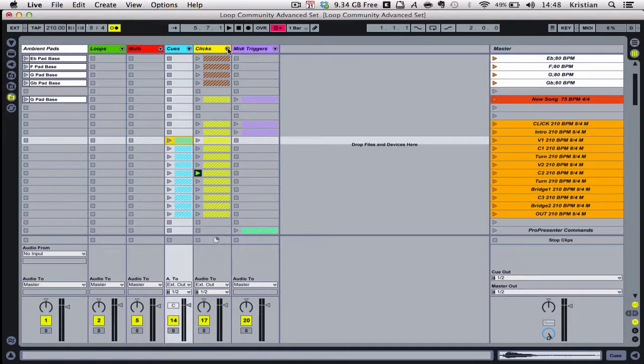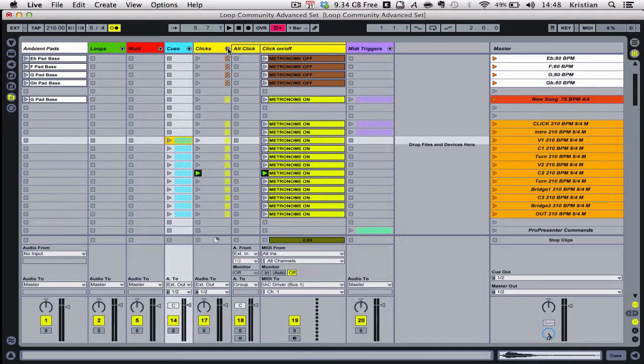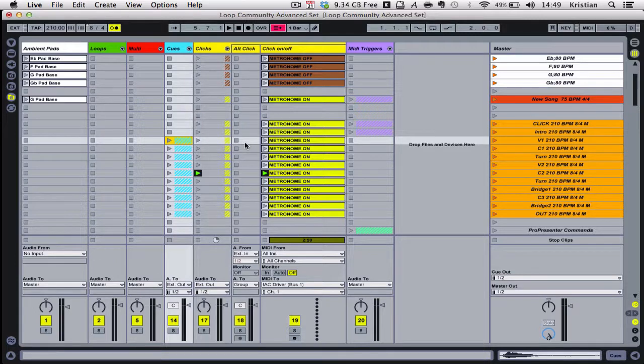The next column has a column called Click. The first one is for alternate click. There are some tracks that I've downloaded like Oceans from Hillsong United where the metronome changes, so I might use the metronome that came with the track rather than using Ableton, so I drop that in there.